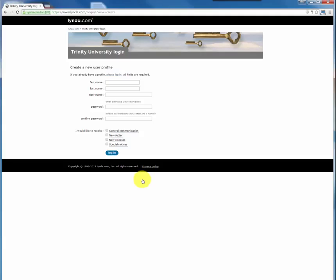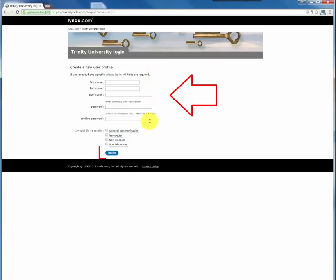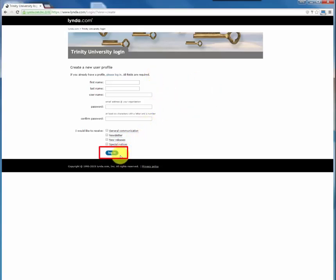In this screen complete the new user profile information and press the login button. After you have done so you would have successfully created your lynda.com account. Happy learning!